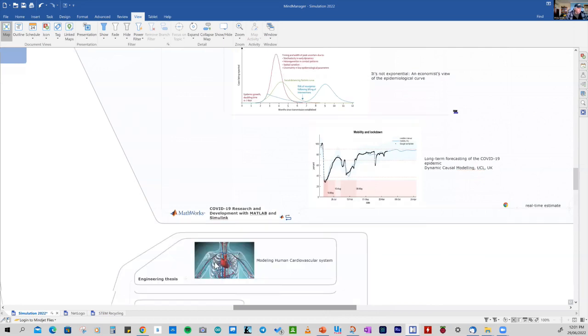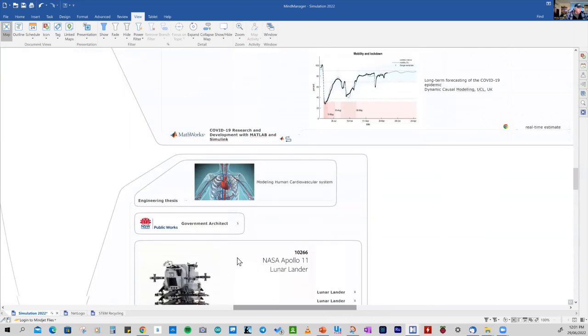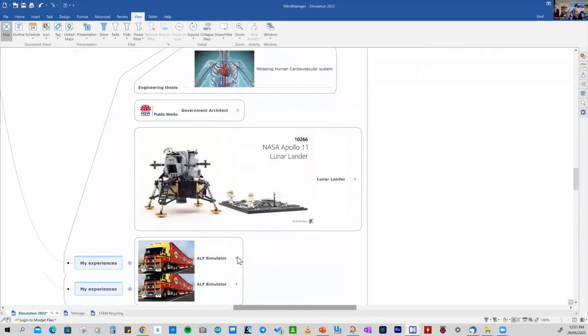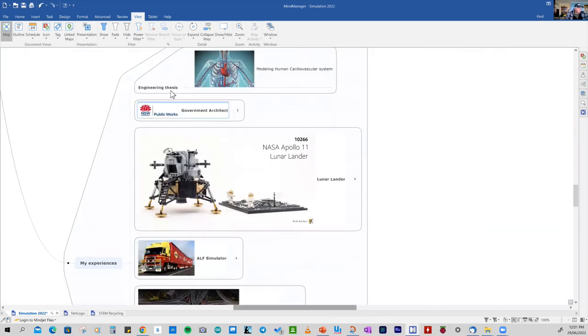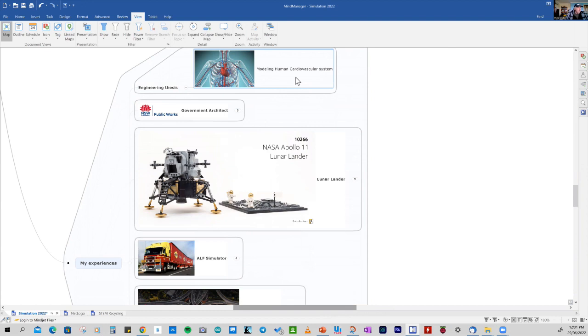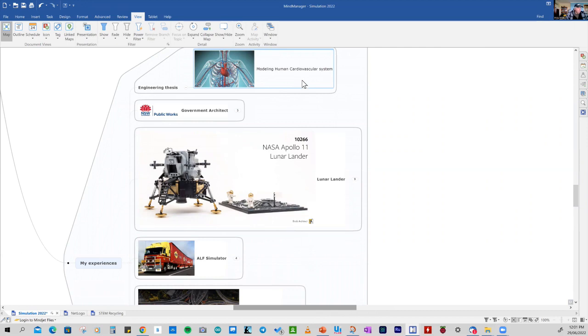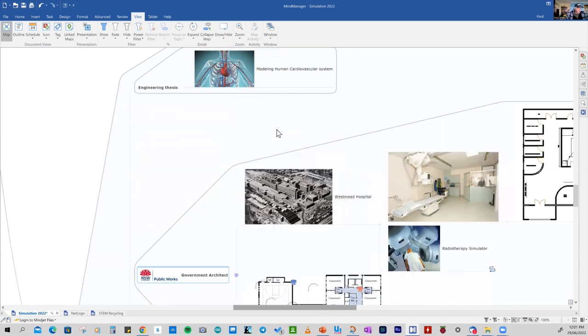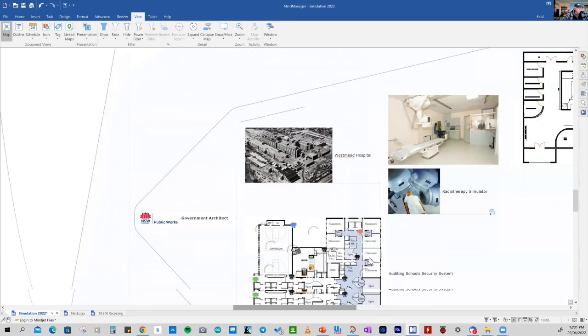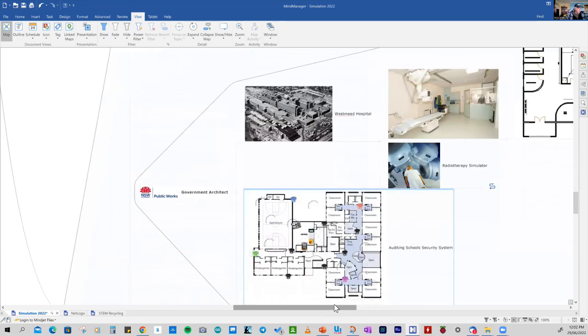So looking at some of my experiences, when I was an undergrad, right at my final engineering thesis, I did a study and wrote a report on modelling the human cardiovascular system. And this was basically a mathematical model. And it considered the human body to be just a series of pipes controlled by the heart, which was basically a pump. And that model was using knowledge of fluid dynamics. So when I graduated, I joined the government architect and I worked on Westmead Hospital. And I used models.